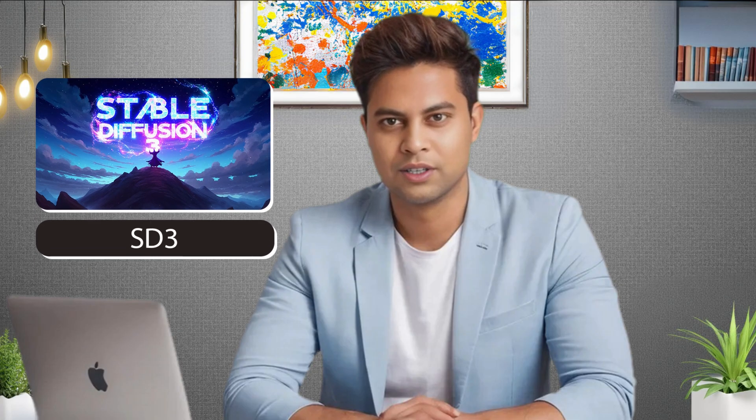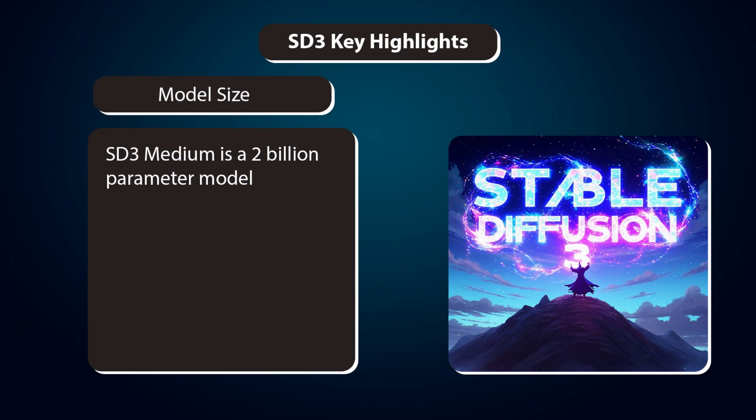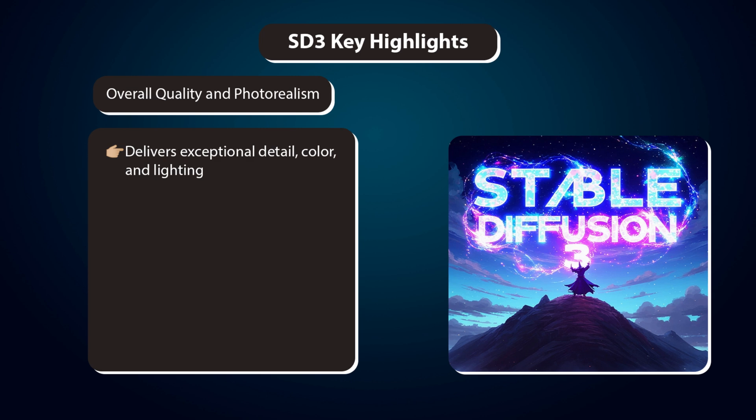First, let's see what's unique about the Stable Diffusion 3 Medium model. Model size. SD3 Medium is a 2 billion parameter model. Overall quality and photorealism. Delivers exceptional detail, color, and lighting.